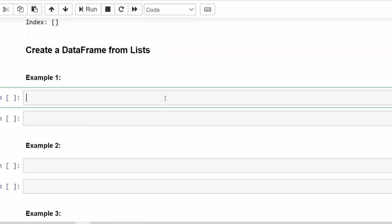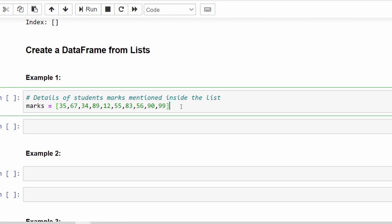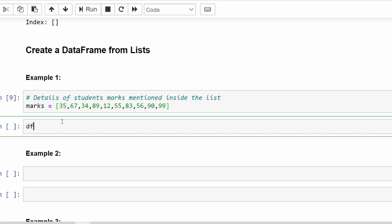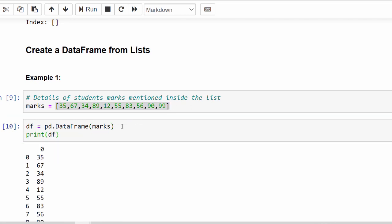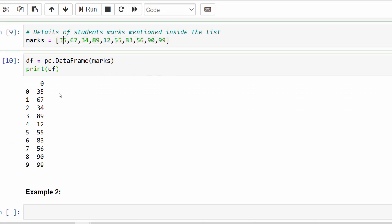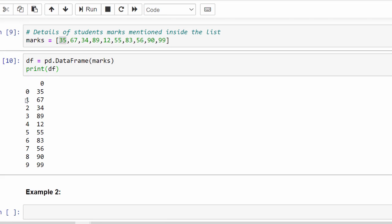Now we will create a DataFrame from a list. I am using the students marks dataset — we have 10 students and their respective marks mentioned in a list, within square brackets. We write df = pd.DataFrame(variable) and print it. All 10 marks are displayed, and each mark has a respective index value assigned, starting from 0 till 9.